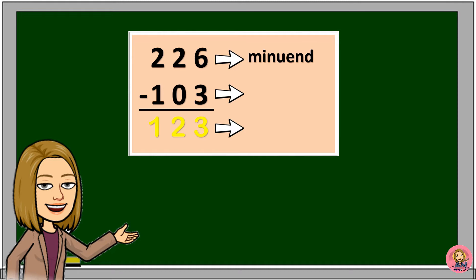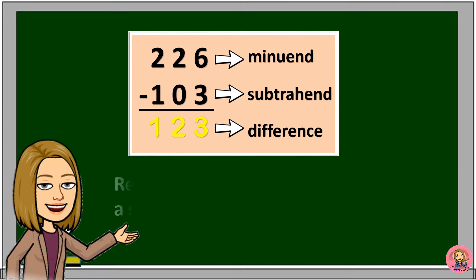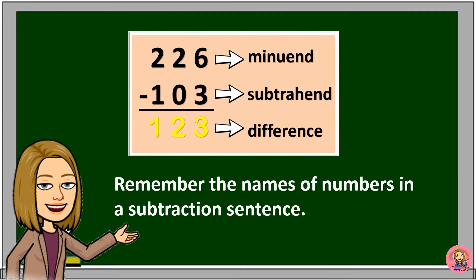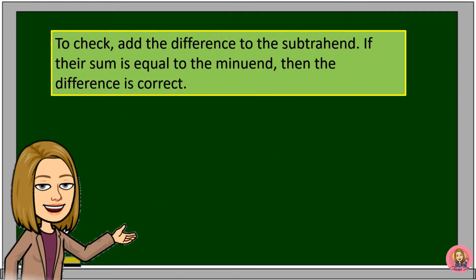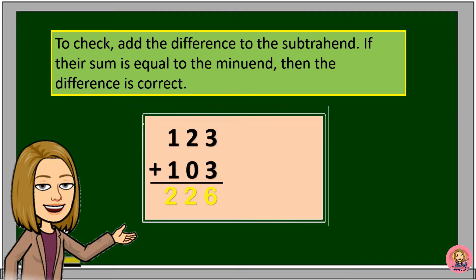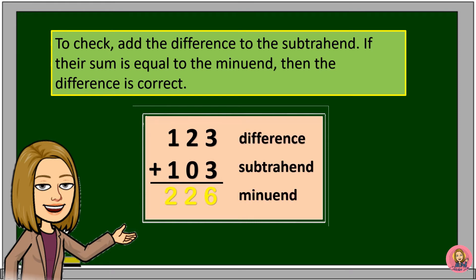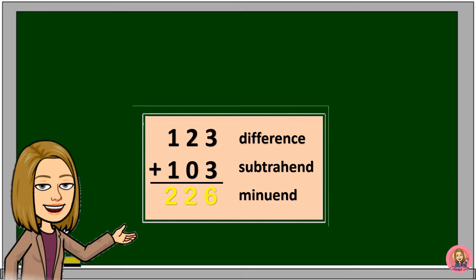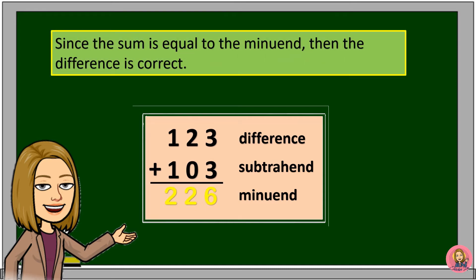226 is the minuend. 103 is the subtrahend. And 123 is the difference. Remember the names of numbers in a subtraction sentence. To check, add the difference to the subtrahend. If their sum is equal to the minuend, then the difference is correct. Since the sum is equal to the minuend, then the difference is correct.